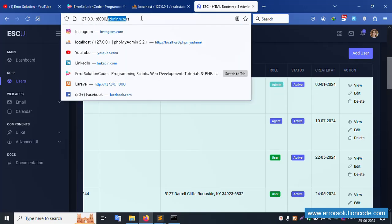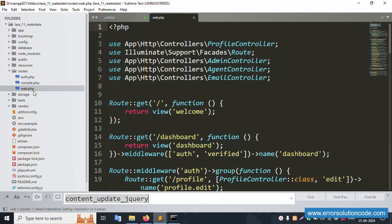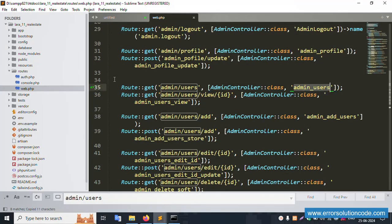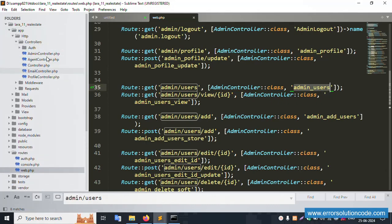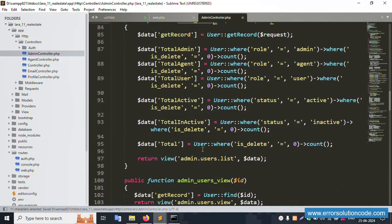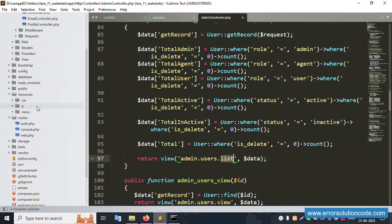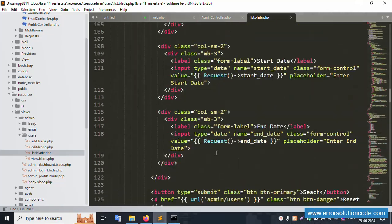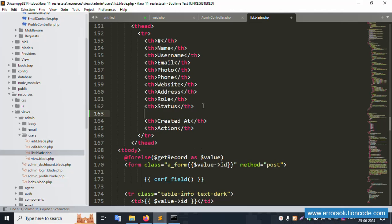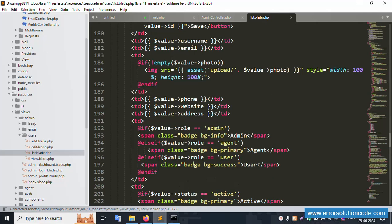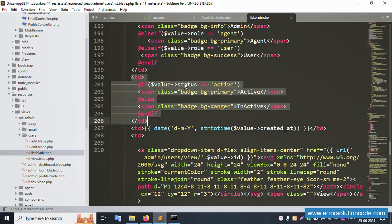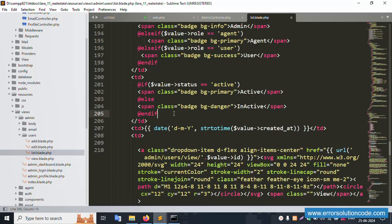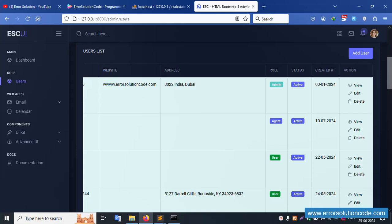First, I'll open web.php and find the admin controller. Opening the admin controller and pasting it. Inside admin > user > list, there's a new field to implement called 'tatus' (status). The status field is already available with 'active' and 'inactive' values. I'll remove the comment and save the file, then refresh the page.